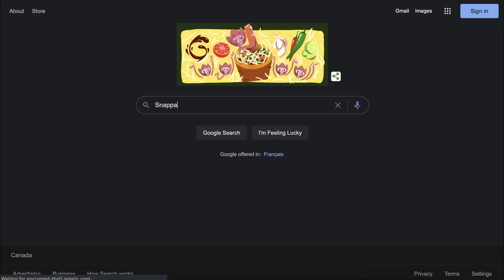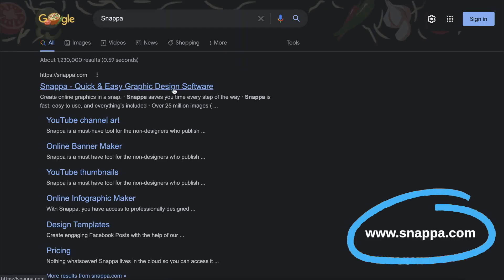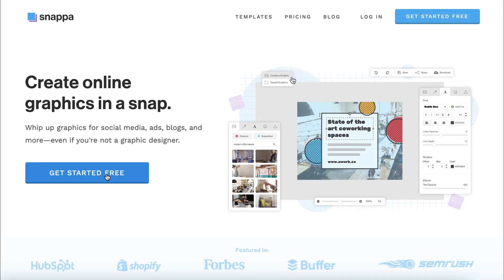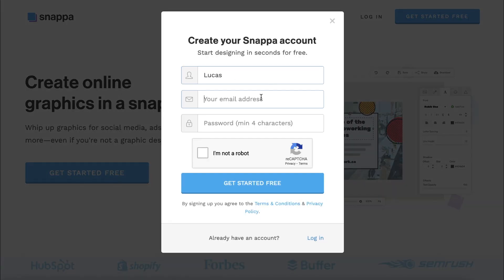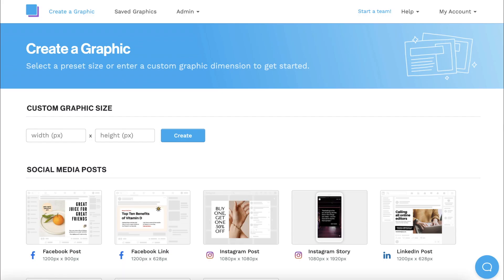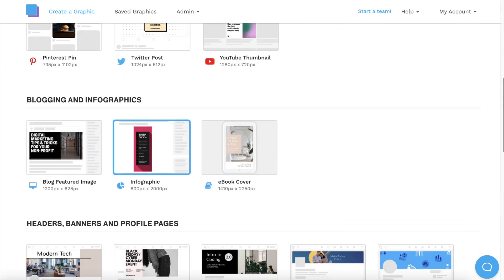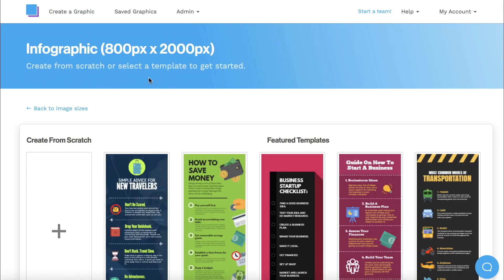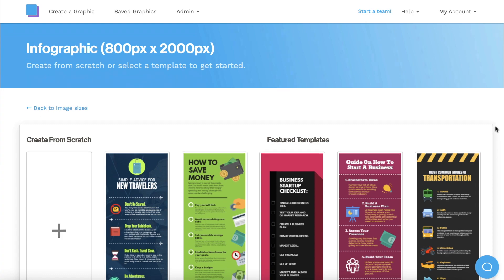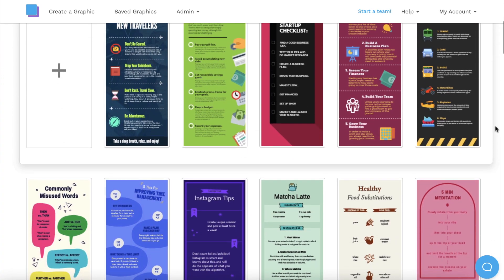To make things easy, we're going to be using Snappa to design our infographic. You can sign up for a free account, scroll down, and click on infographic to check out our templates. All the dimensions are already built in, and you can always resize if needed.